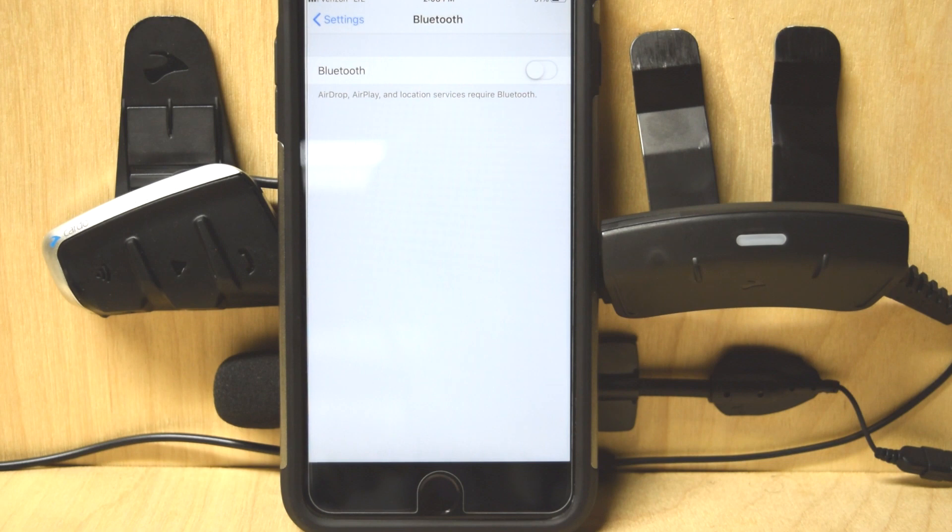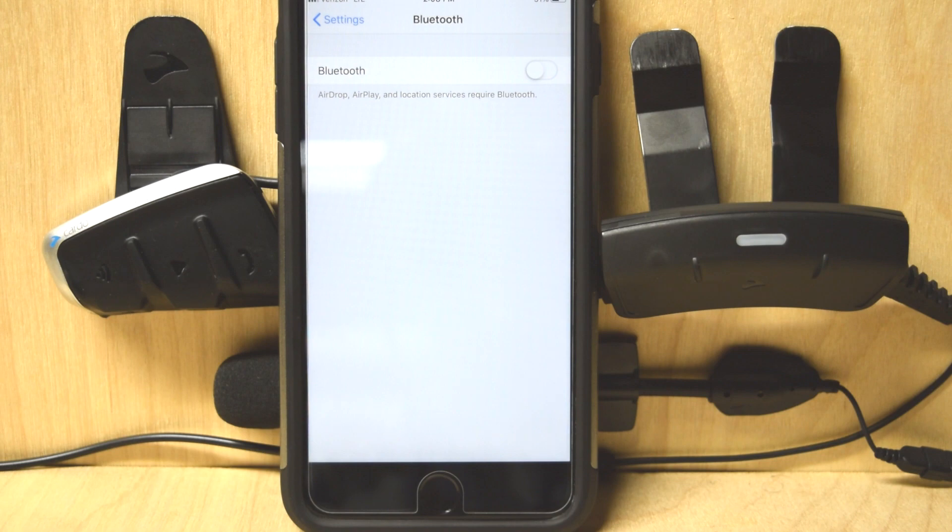flashing green, or you can be in Bluetooth intercom mode. Doesn't matter. When you're pairing devices, doesn't matter what mode you're in.